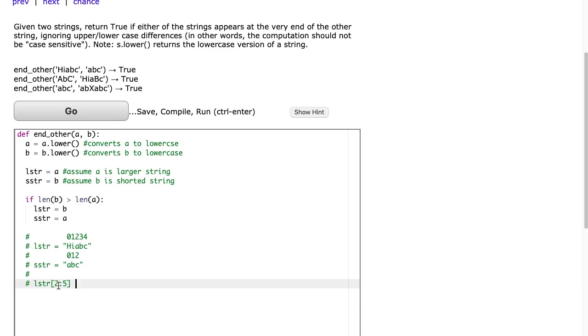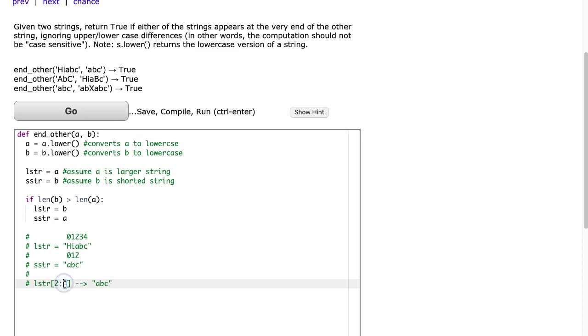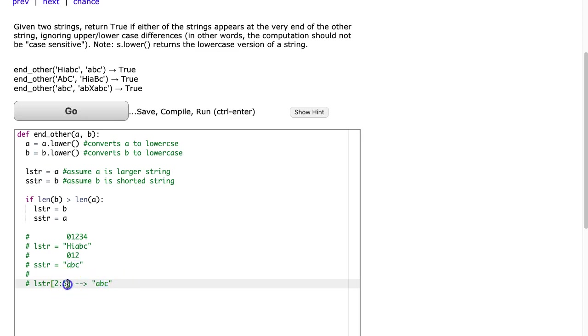Okay, so if I say lstr two to five, what that is going to return is abc. And a nice little trick here is if you look at the difference between five and two, so five minus two is three and the length is three. It's a really nice way to check if your substring is giving you what you want.